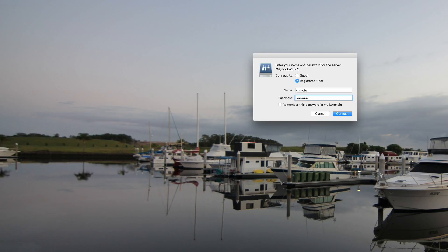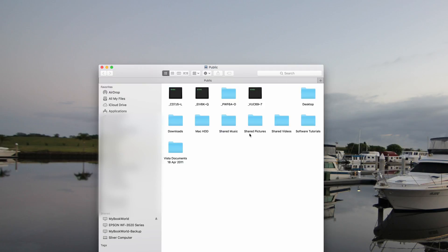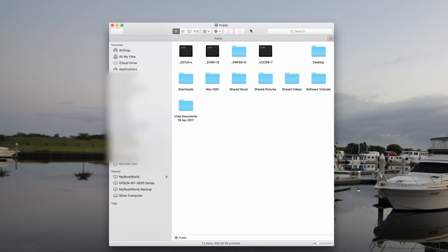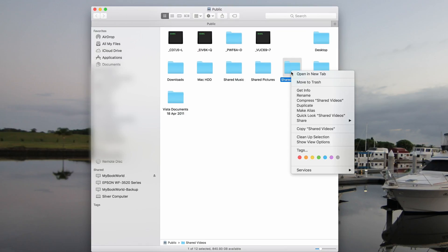After hitting Connect, you will be prompted for your username and password. This is the username and password of the machine where you are accessing the NAS from.